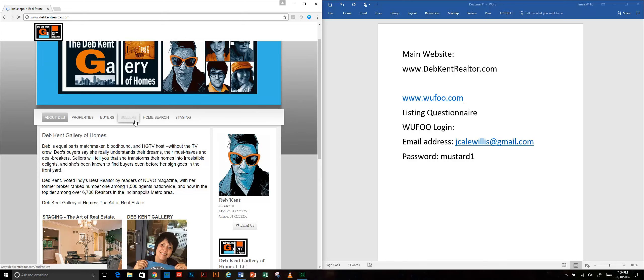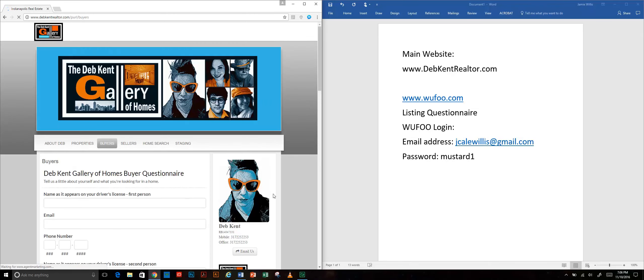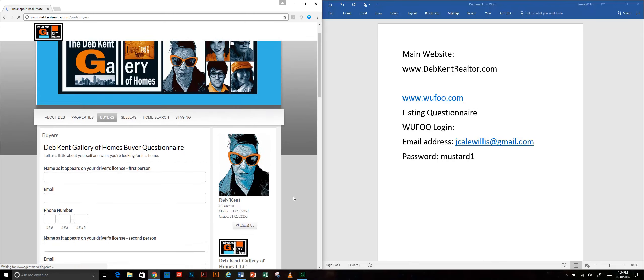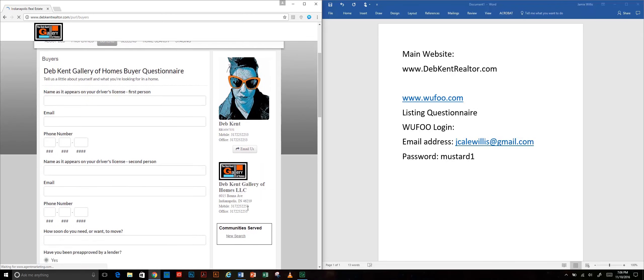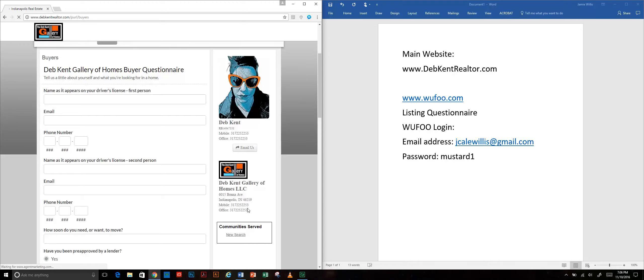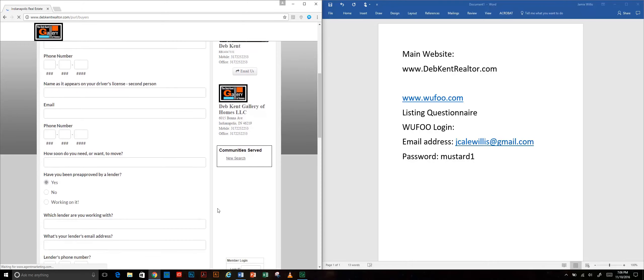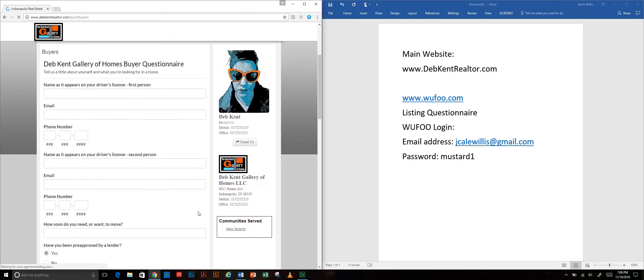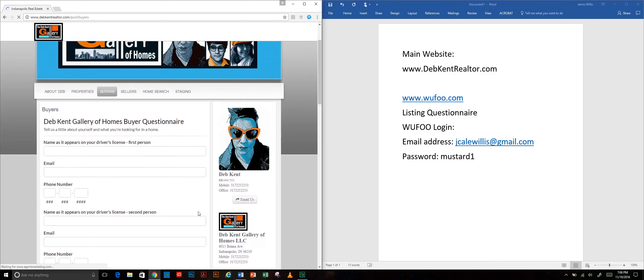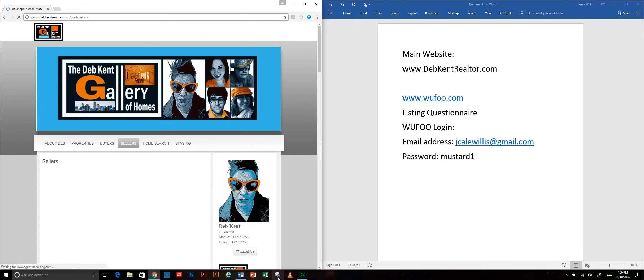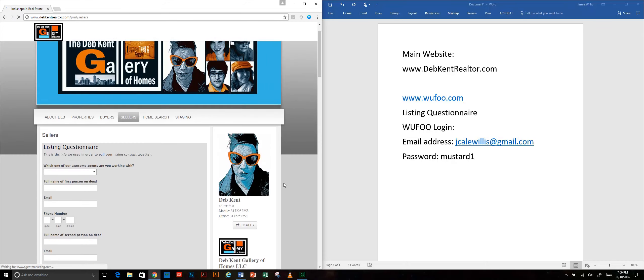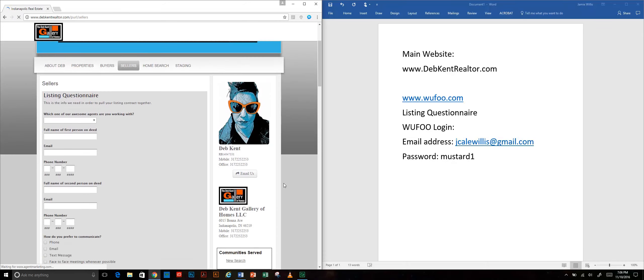This buyers tab takes us to a questionnaire that we aren't going to be using right now. I'm just going to show you that we have a couple of different ones for gathering information for different sorts of clients. This is the main one we're concerned with right now.